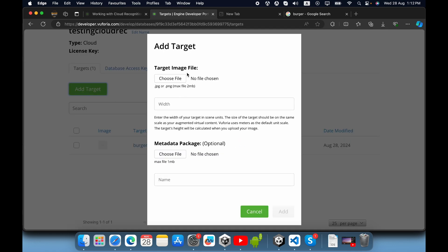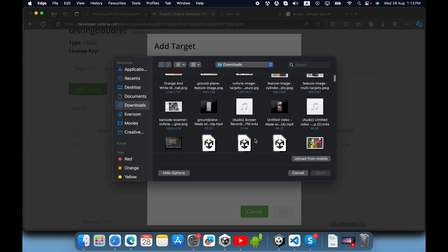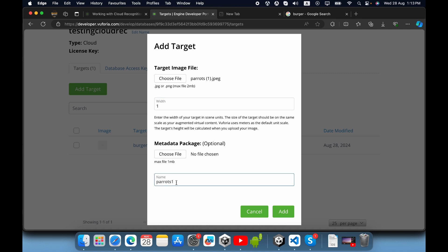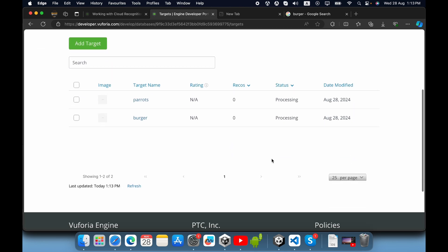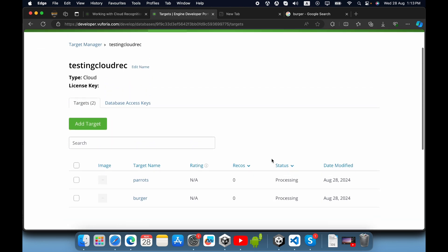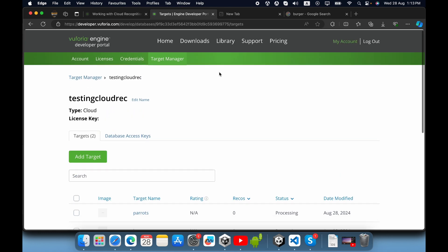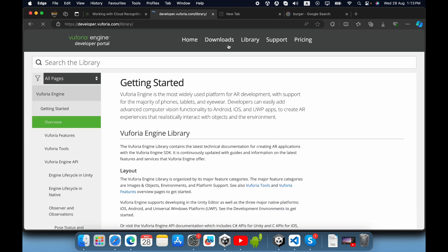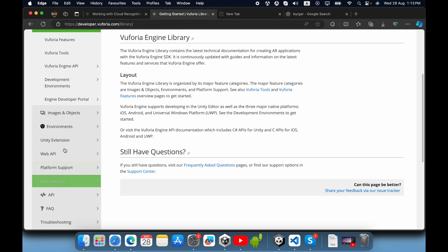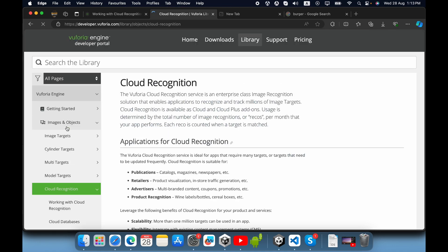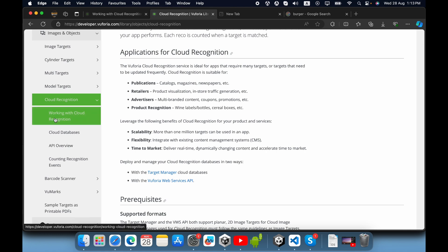I will add another image and click add. Now our images are added to our cloud. Then go to the cloud recognition section and click 'Working with Cloud Recognition'.